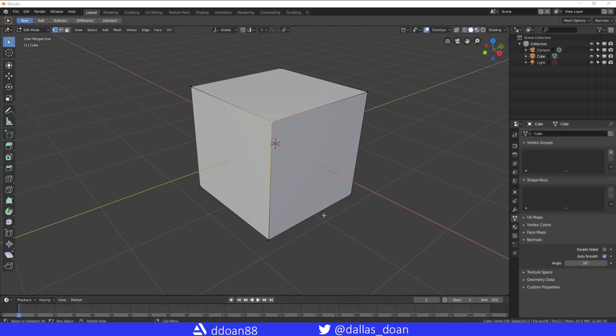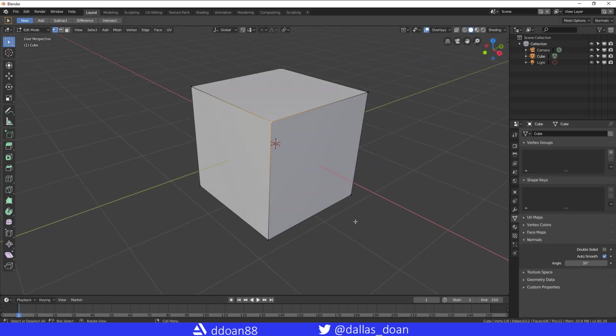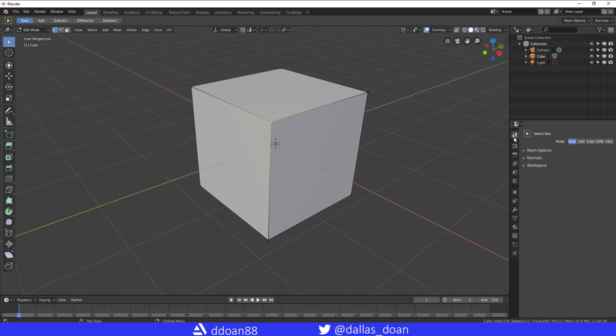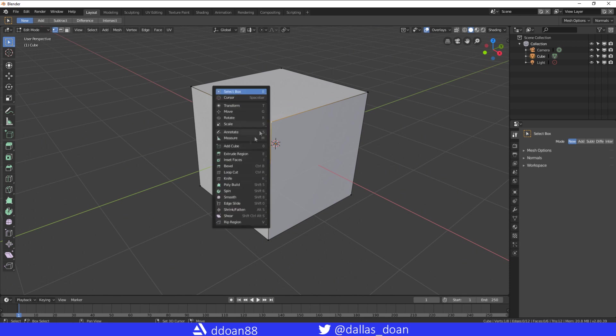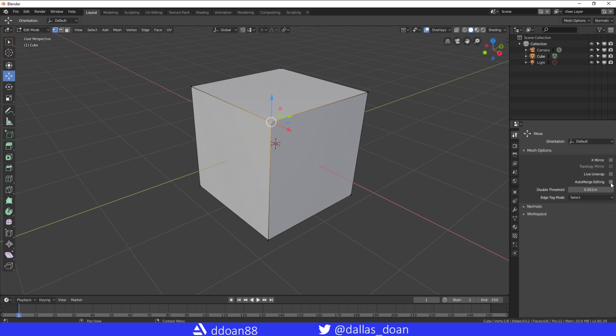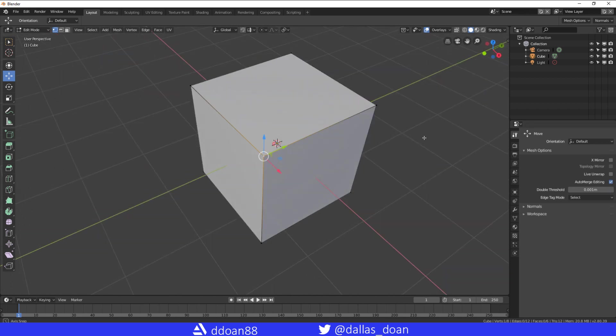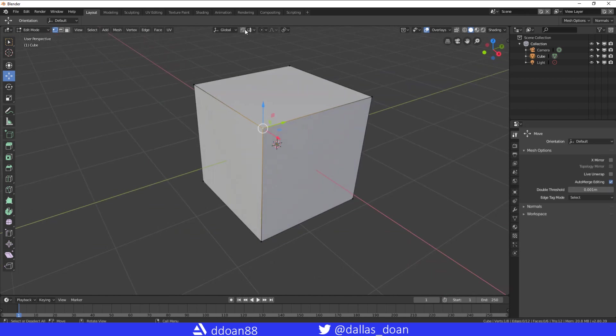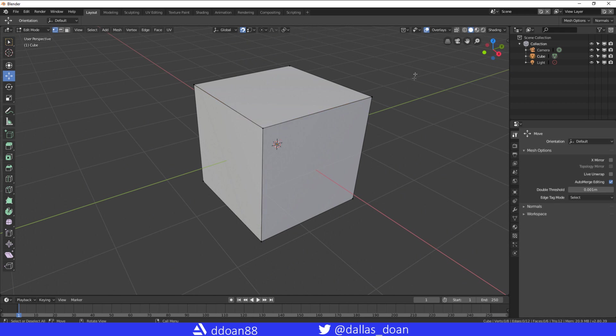Second thing I want to talk about is the Weld tool. So the Weld tool in Maya is pretty simple in Blender. Essentially, what you need to do is make sure that if you're in your move tool, make sure you're in your mesh options. Turn on auto merge editing. Turn on your snapping here. Turn to vertices snapping.